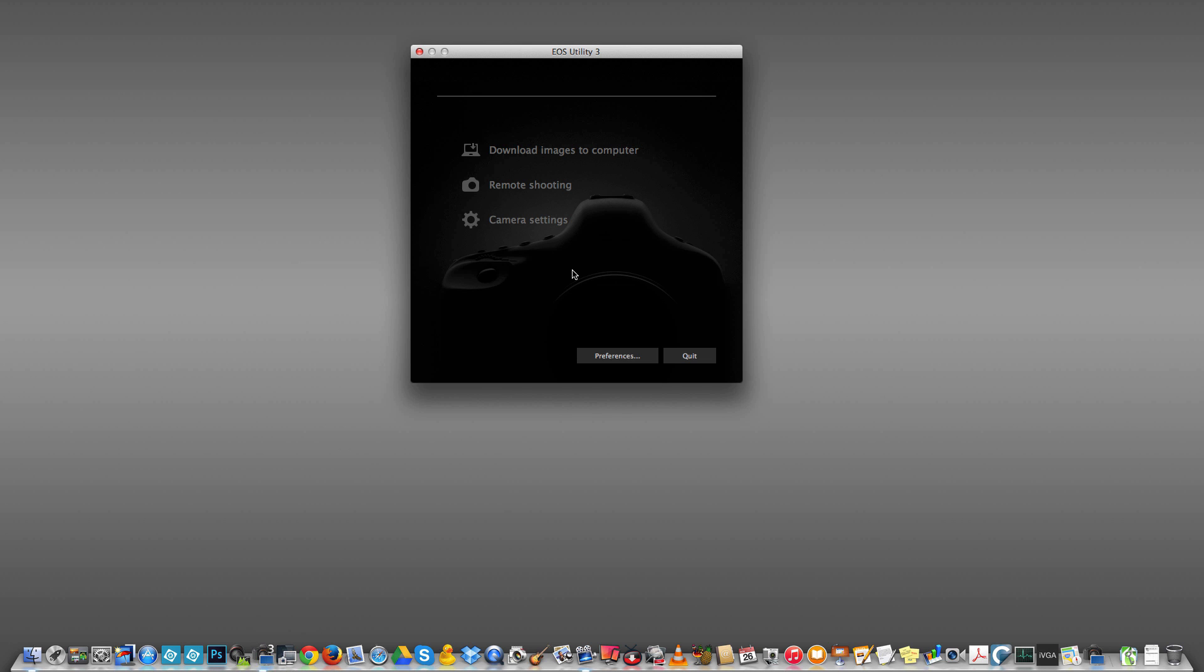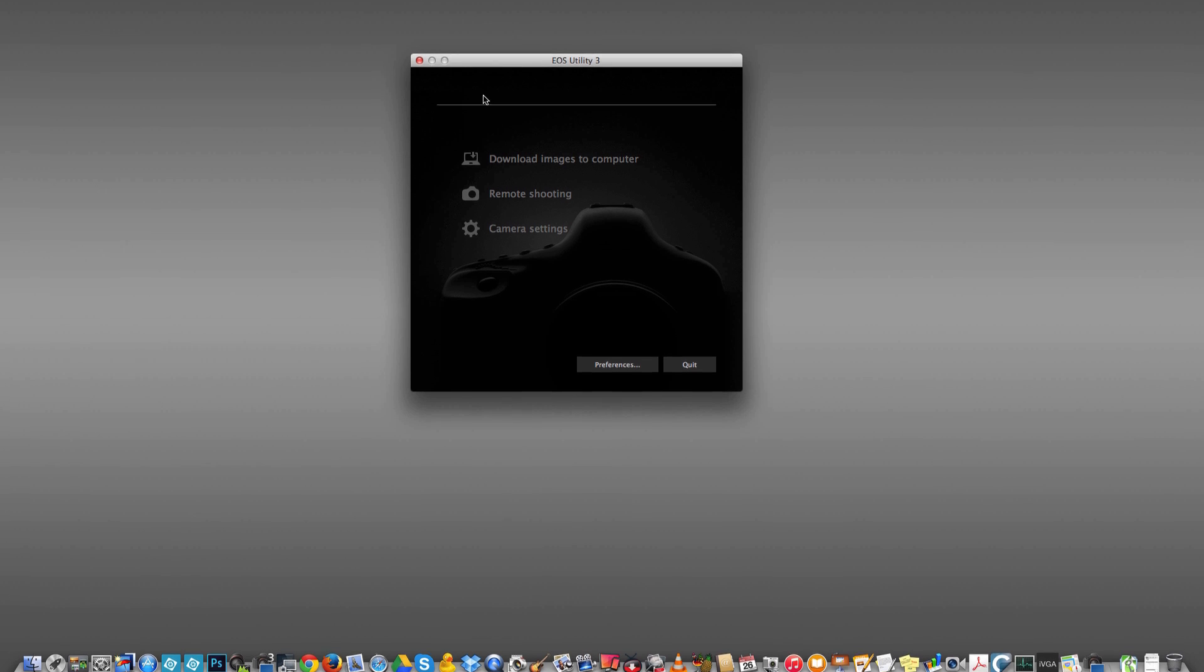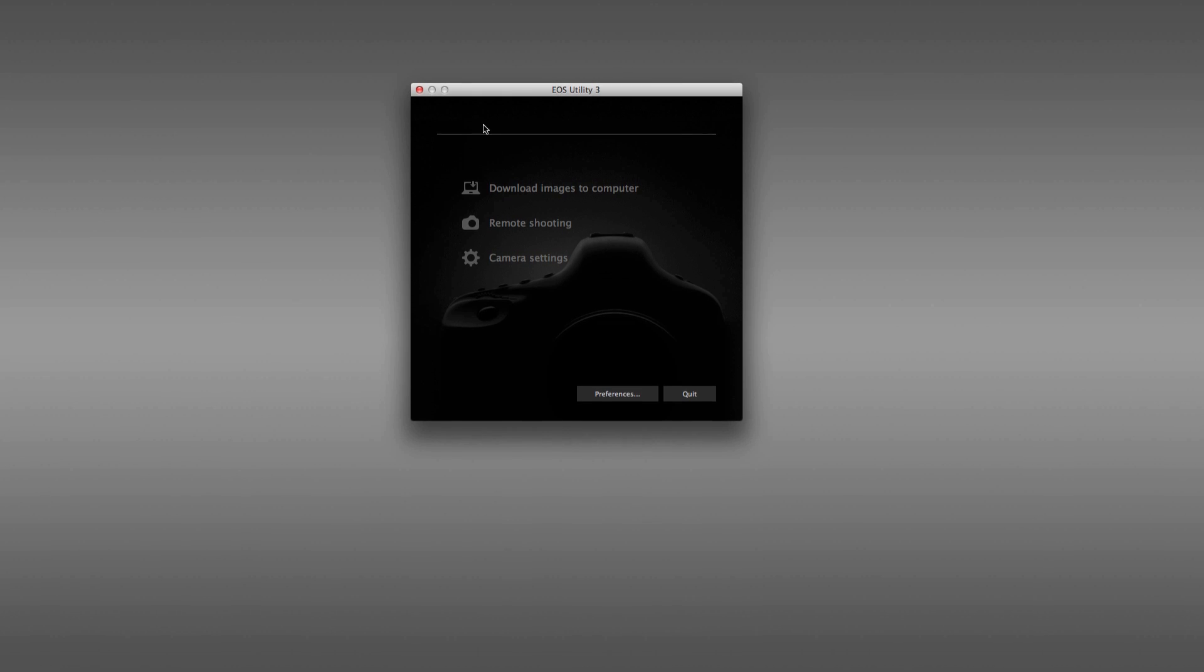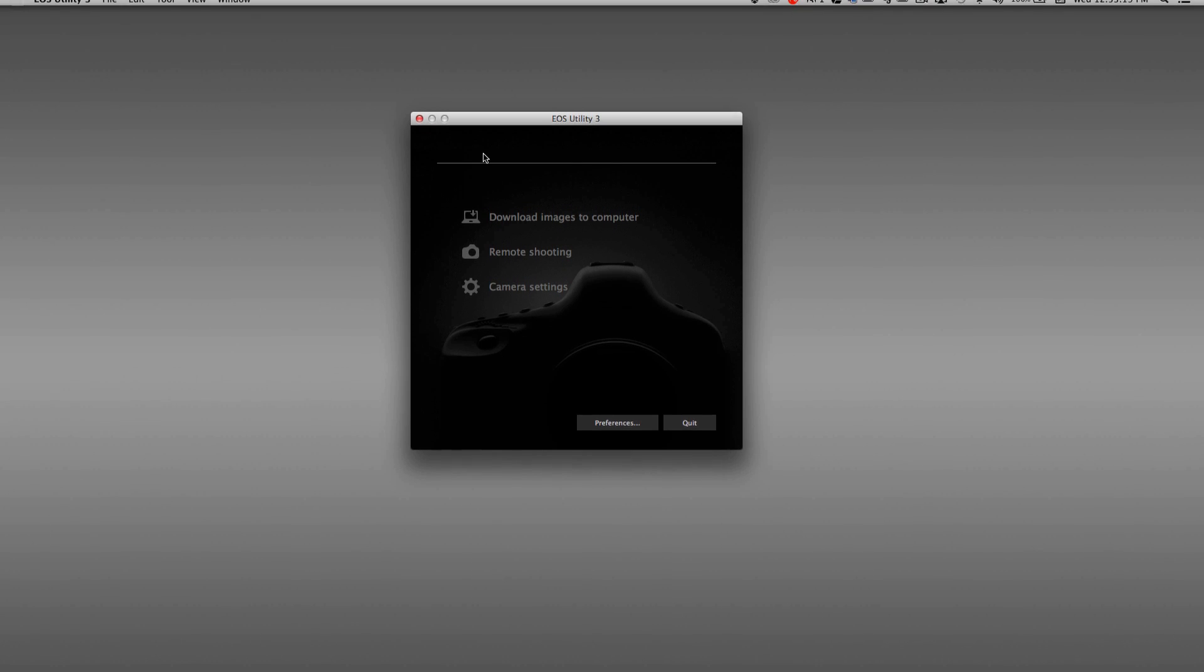We're looking at it on a Mac, but it looks and works the same on a PC. When you plug in and turn on your camera, it should automatically launch the EOS Utility 3, or you can manually launch it like I just did. If you don't see your camera model number at the top left, that means your camera may be plugged in but it's not turned on.